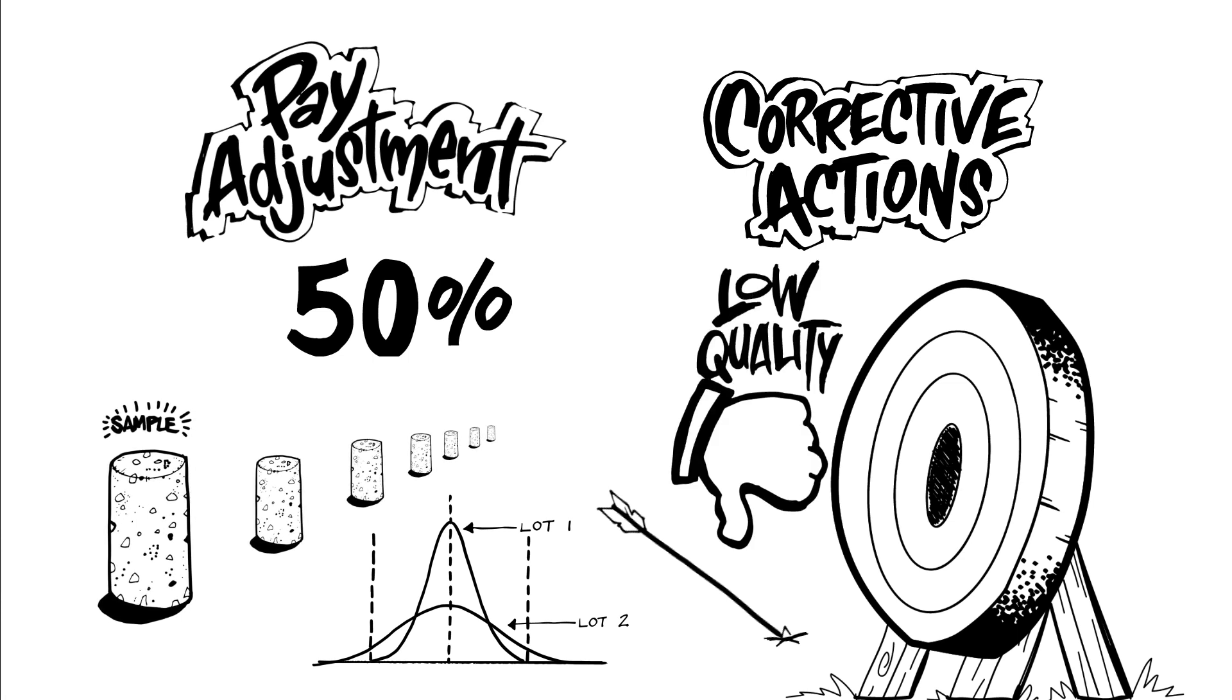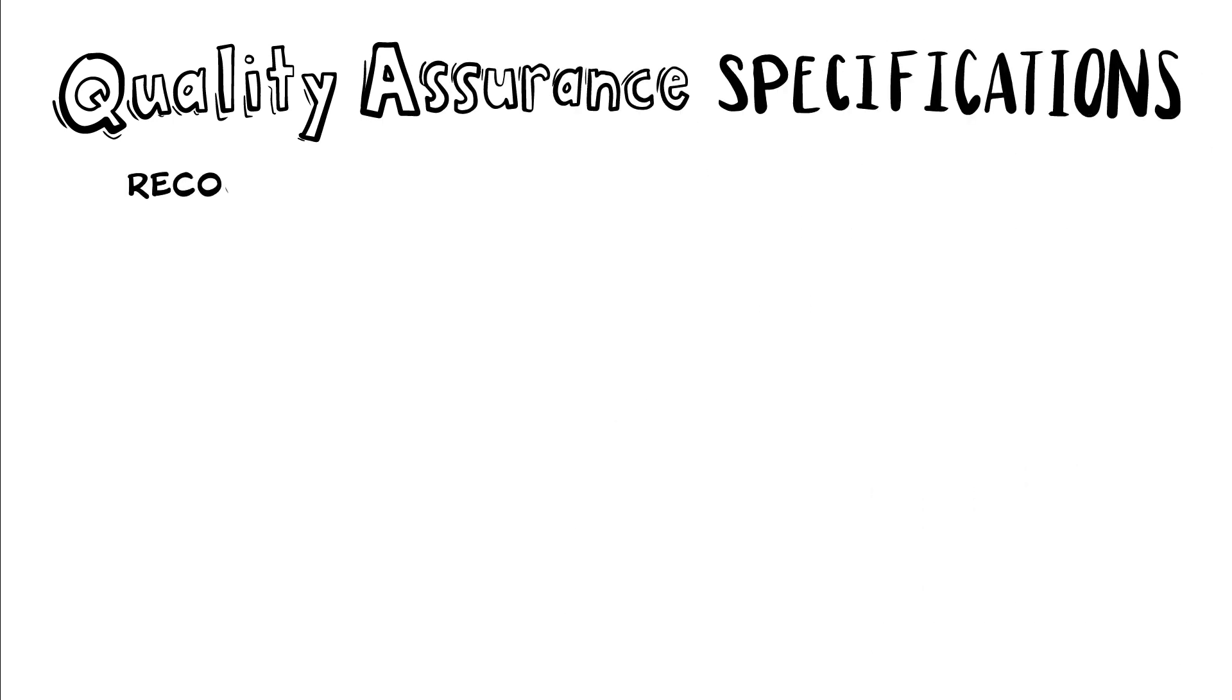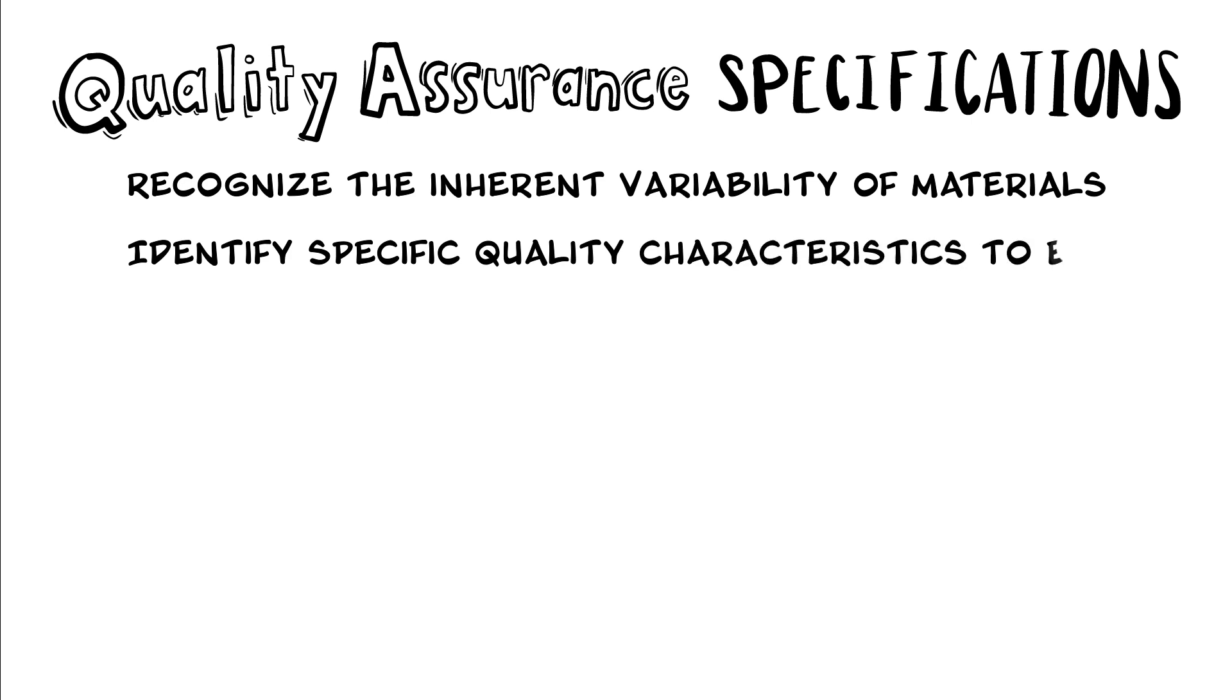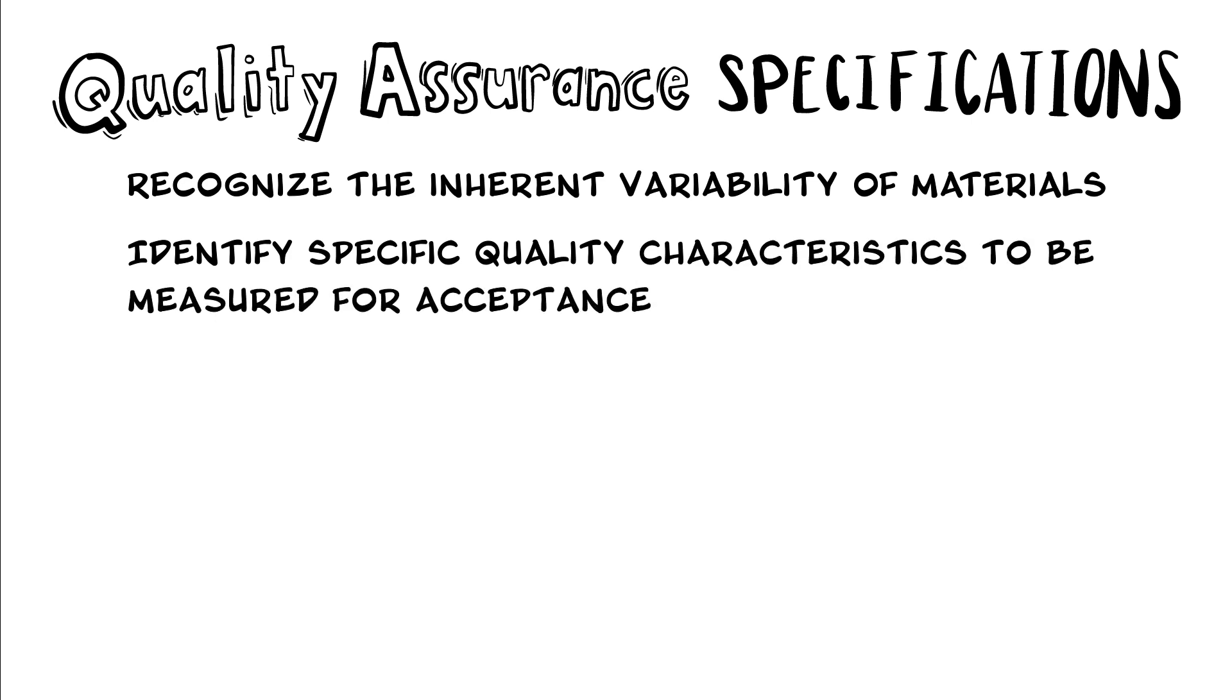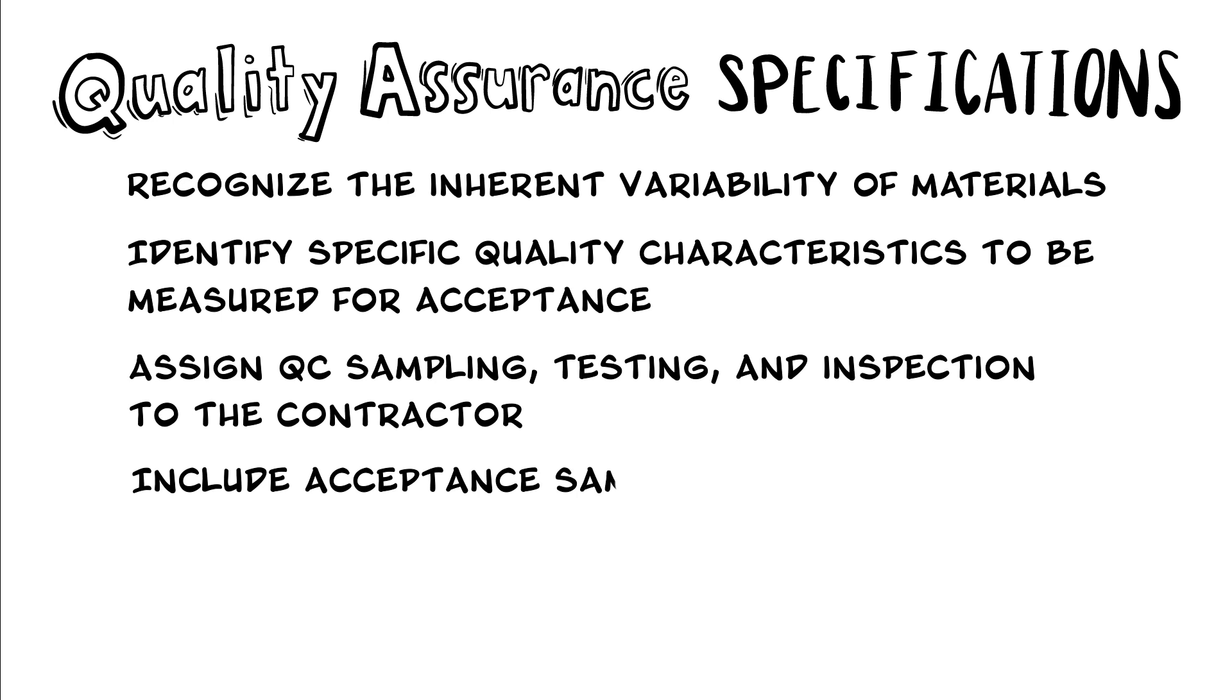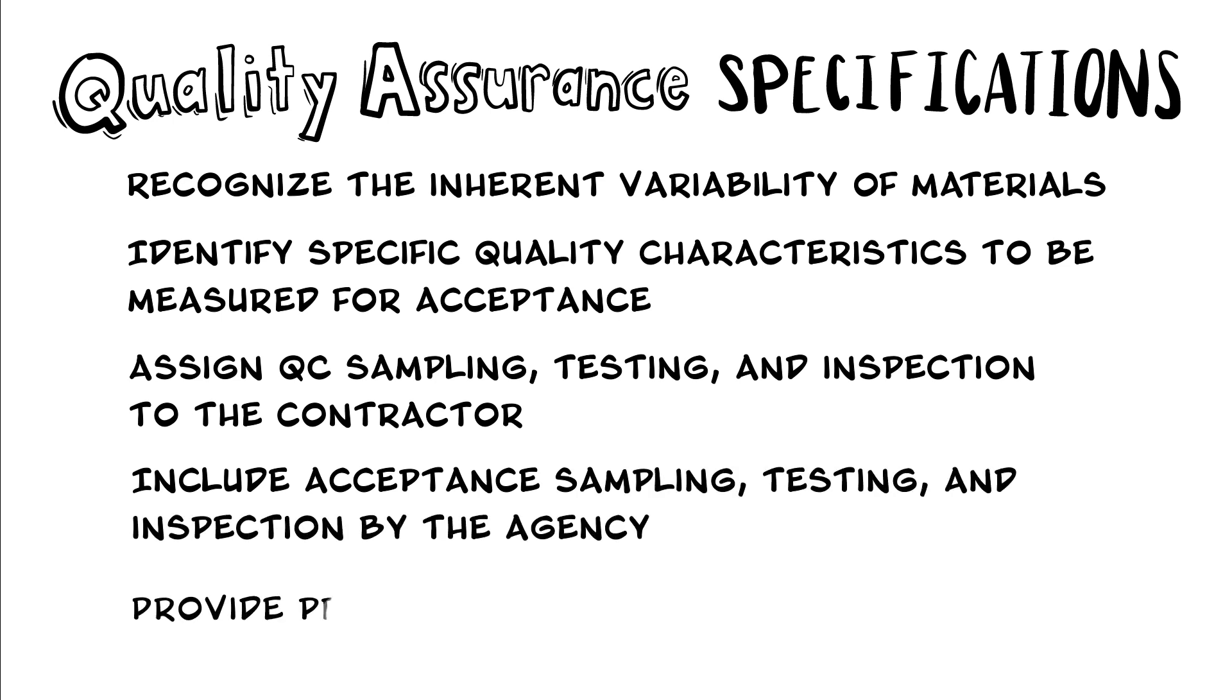Quality assurance specifications recognize the inherent variability of materials, processes, sampling, and testing. They identify the specific quality characteristics to be measured for acceptance, assign quality control sampling, testing, and inspection to the contractor, include acceptance sampling, testing, and inspection by the agency, and provide price adjustments related to quality level of the product.